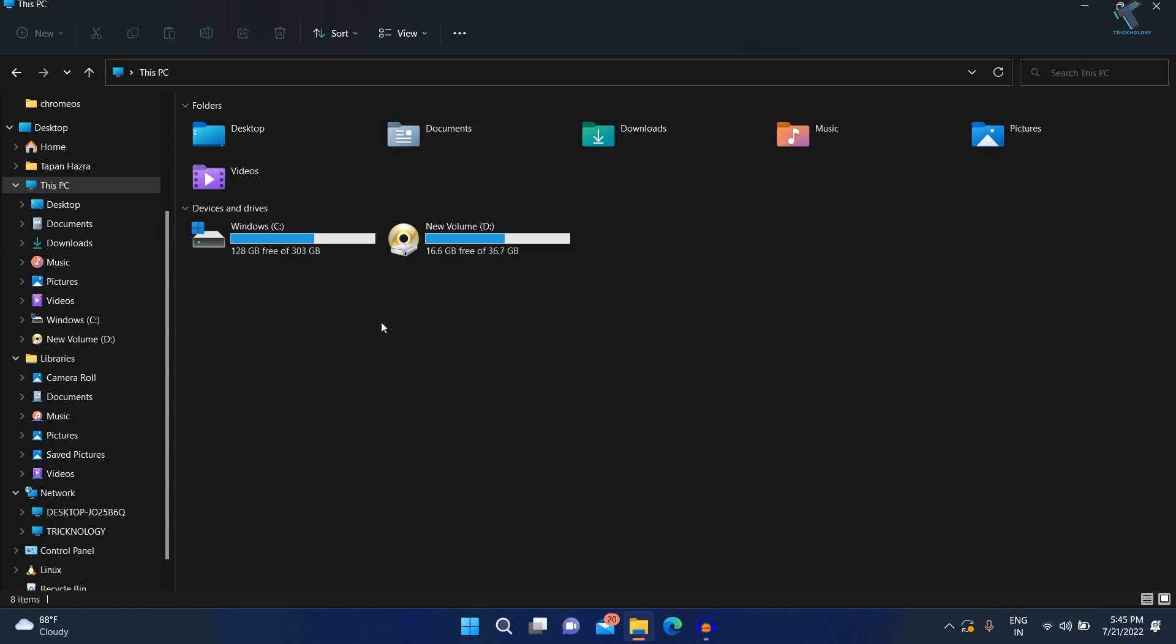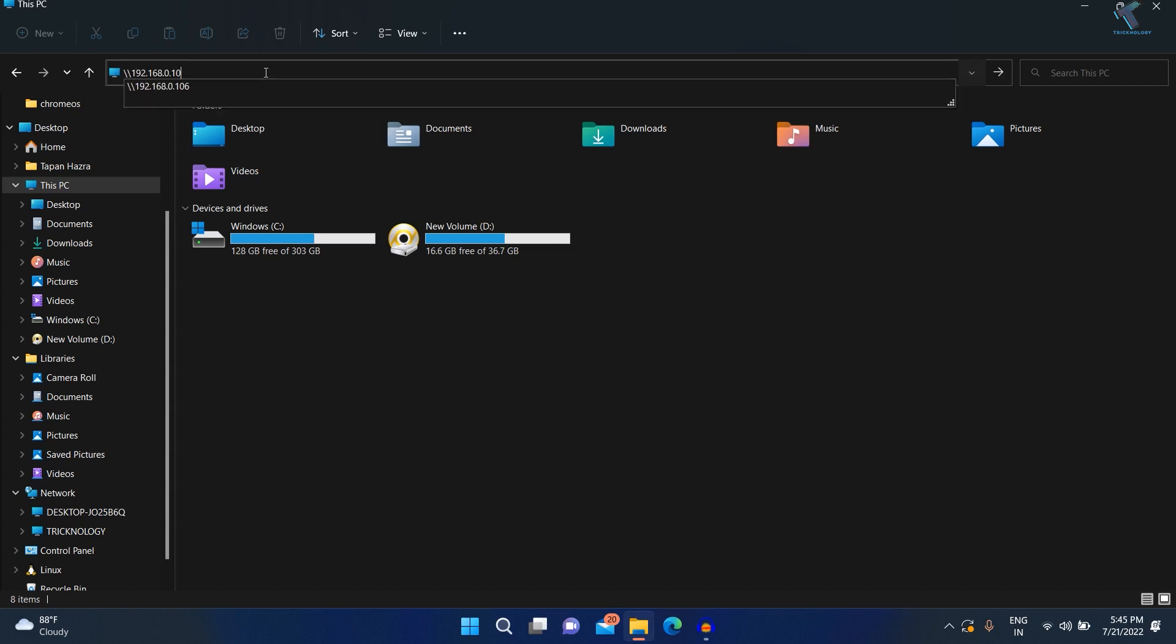As you can see, I can still access my network drive using IP address.